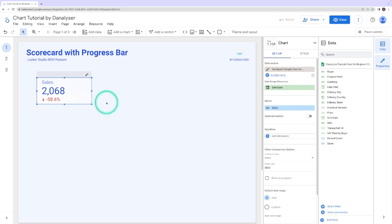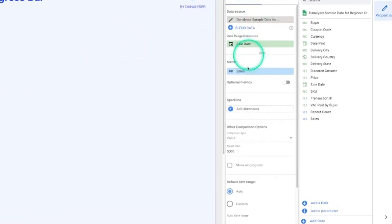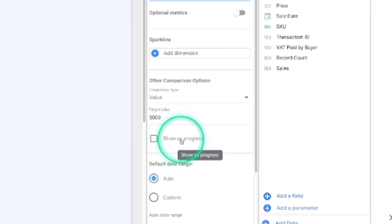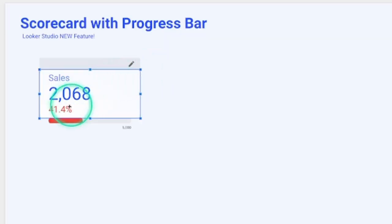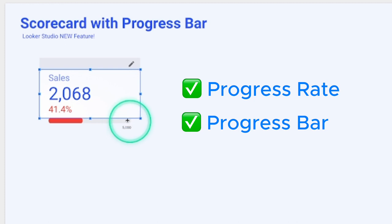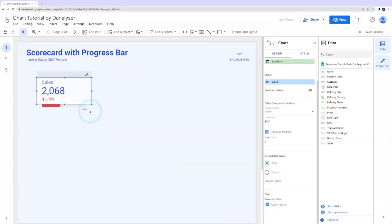In the scorecard setup, simply tick the box show as progress. You can see that now the 41% is being calculated and the progress bar is shown along with the target value at the bottom.